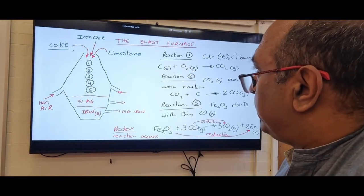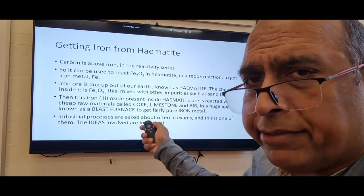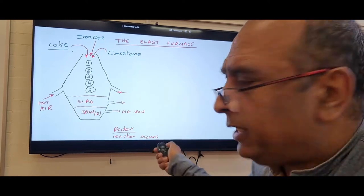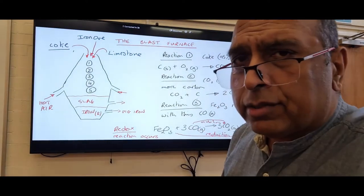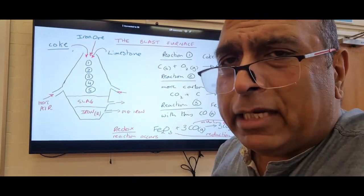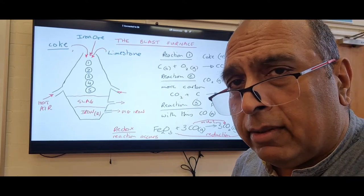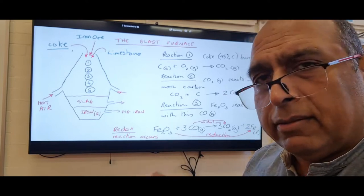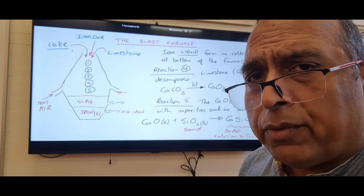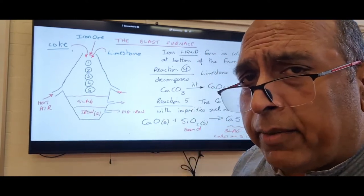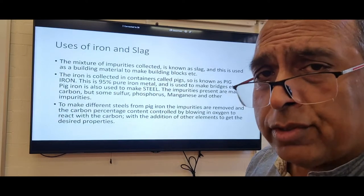To summarize iron from hematite: you need to know the starting materials, and the key ideas behind the redox — carbon is used to remove the oxygen, turning to carbon monoxide which does the reduction. The impurities are dealt with using limestone, which forms calcium oxide and then silicates as slag. The main use of iron from the blast furnace is to make steel.